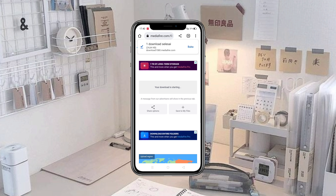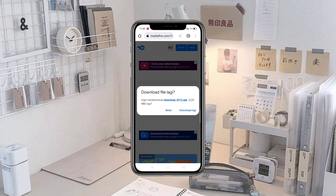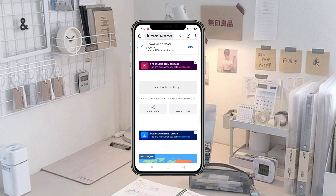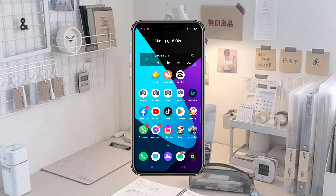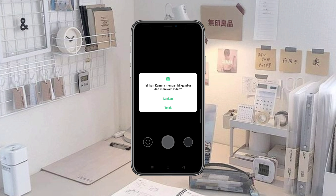Jika sudah selesai, langsung aja kita masuk lagi ke dalam aplikasi GCam-nya. Kita buka aplikasinya. Pada tampilan awalnya akan seperti ini, kalian bisa klik izinkan saja semuanya.